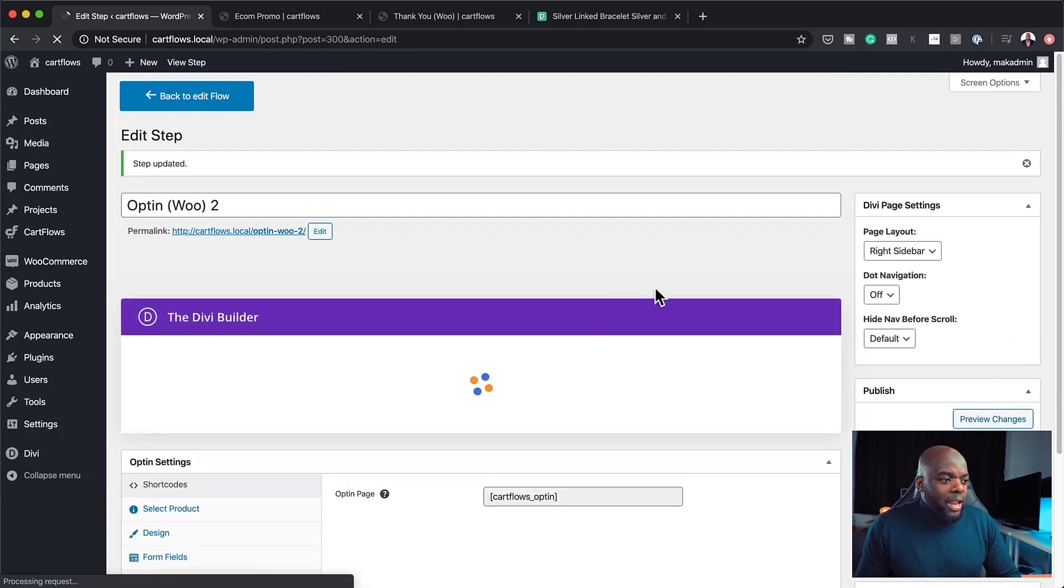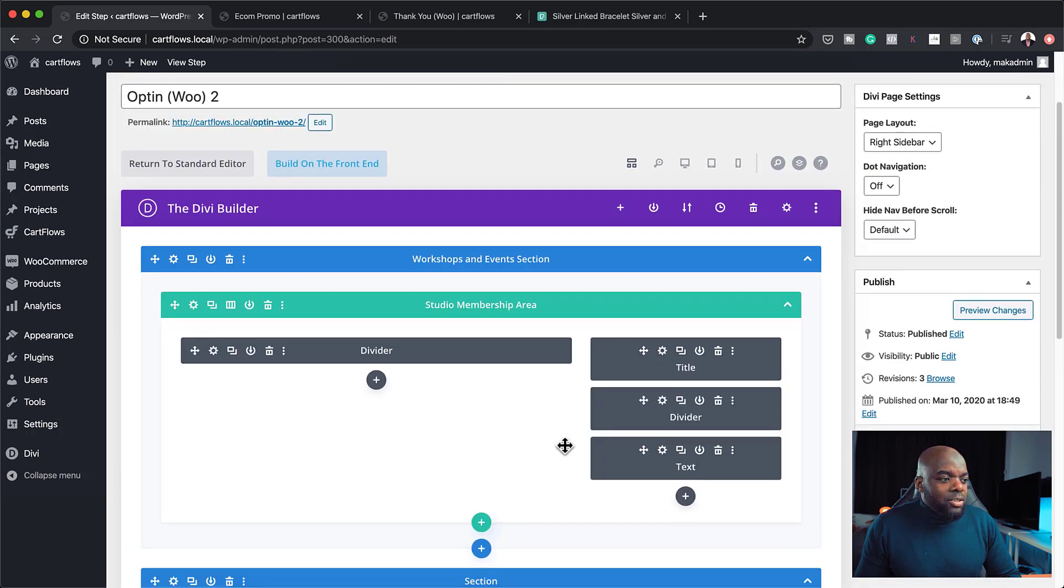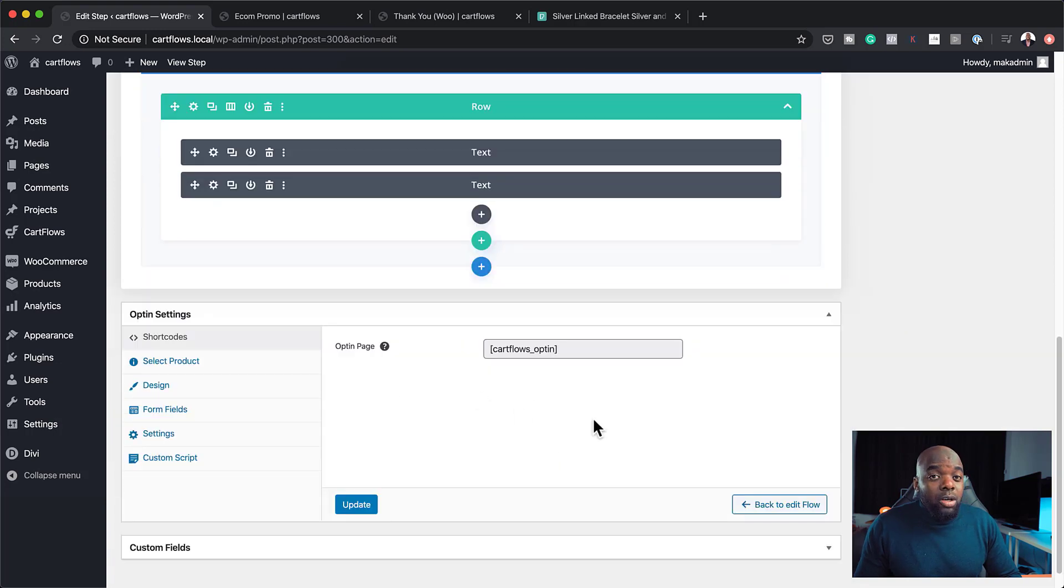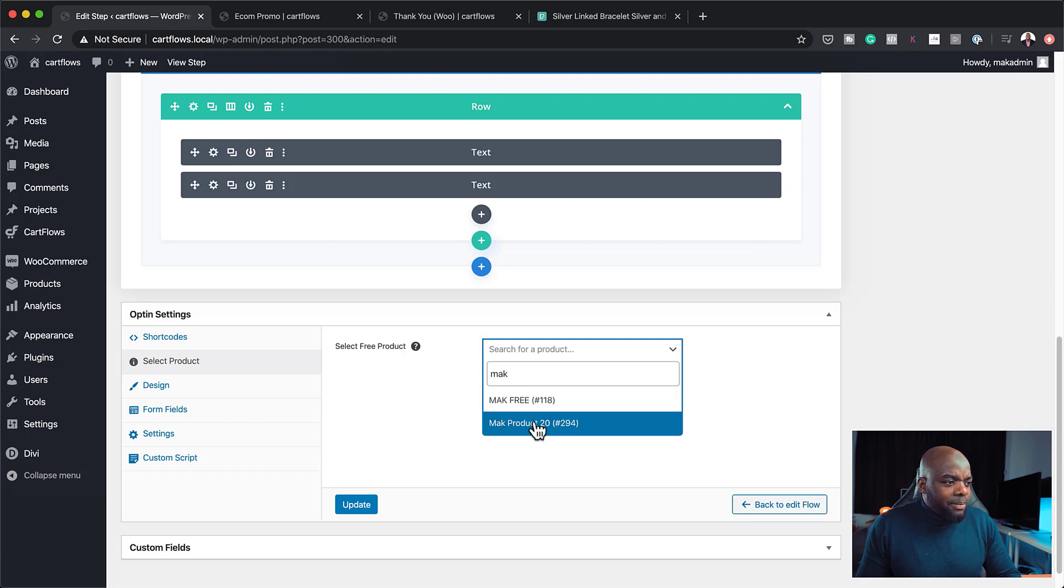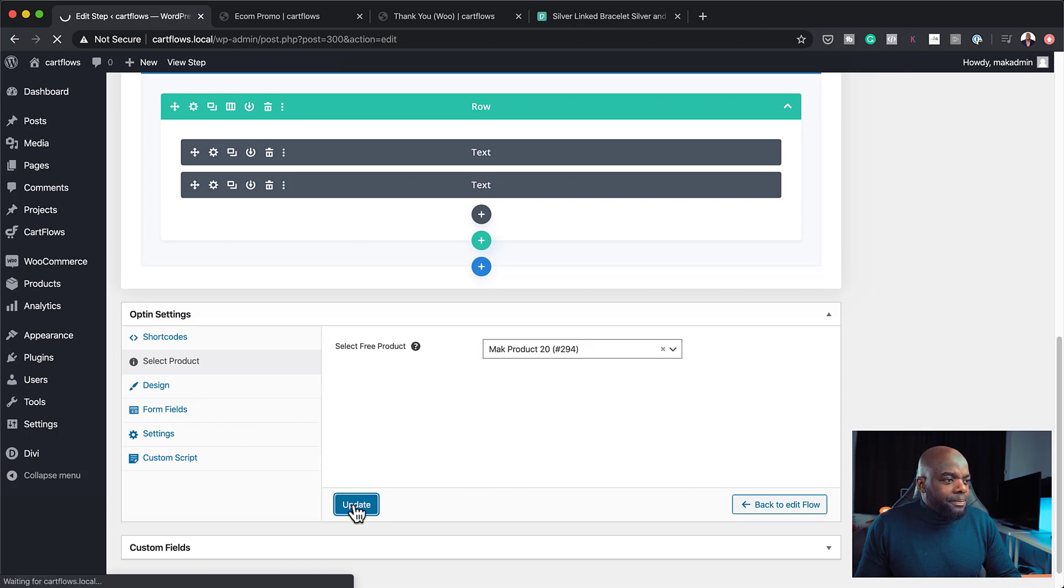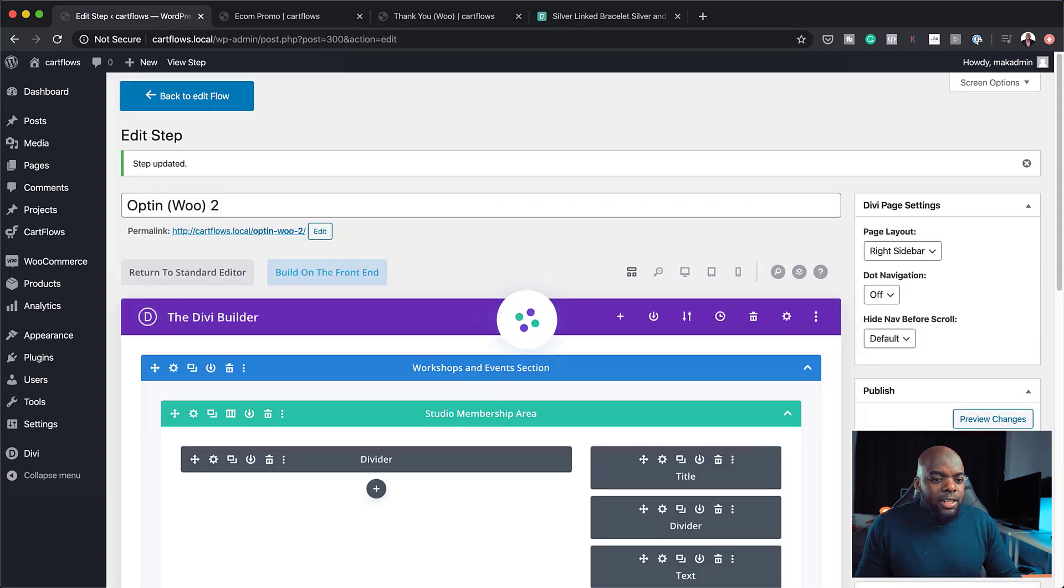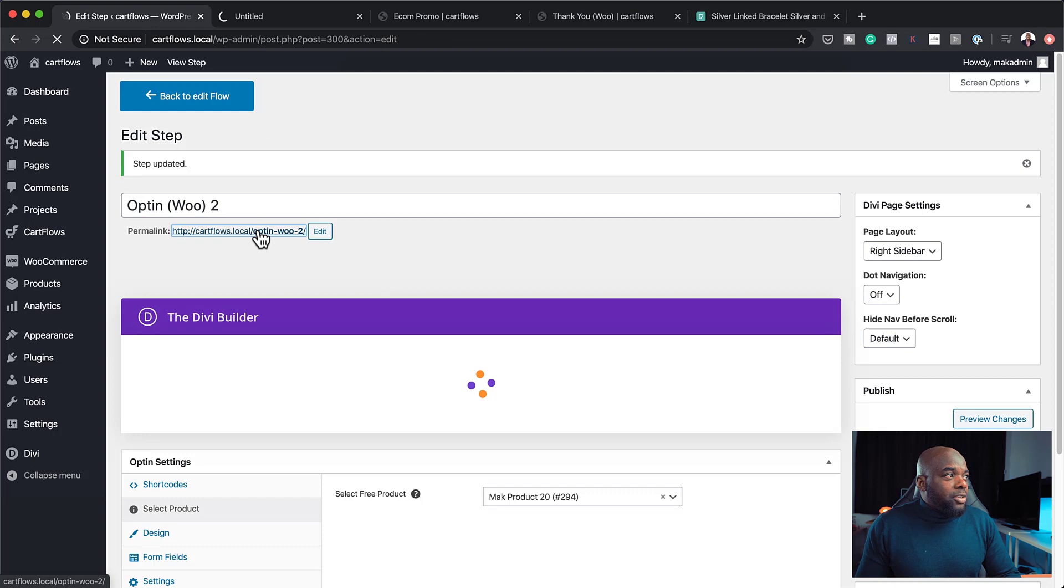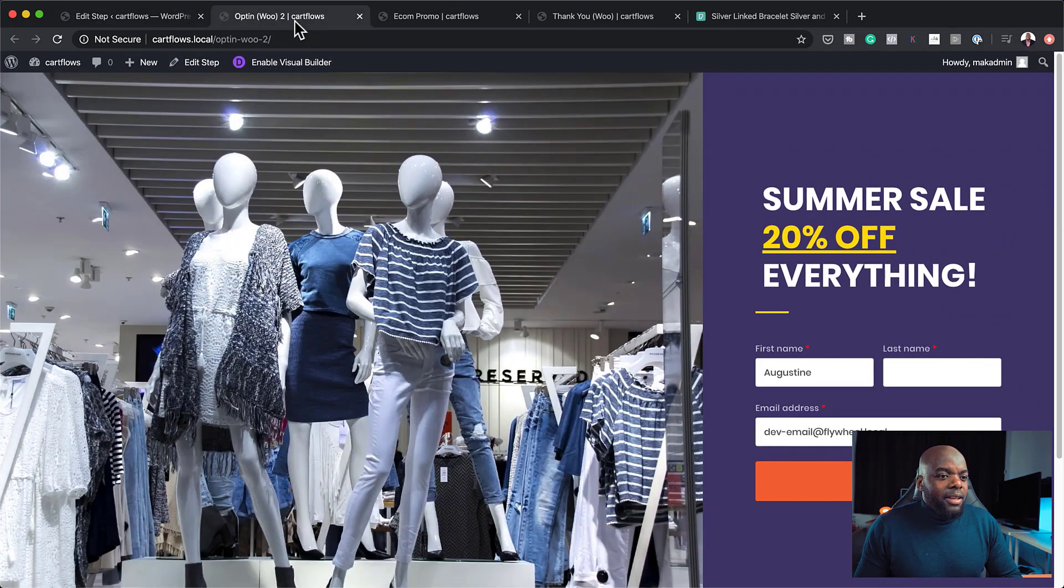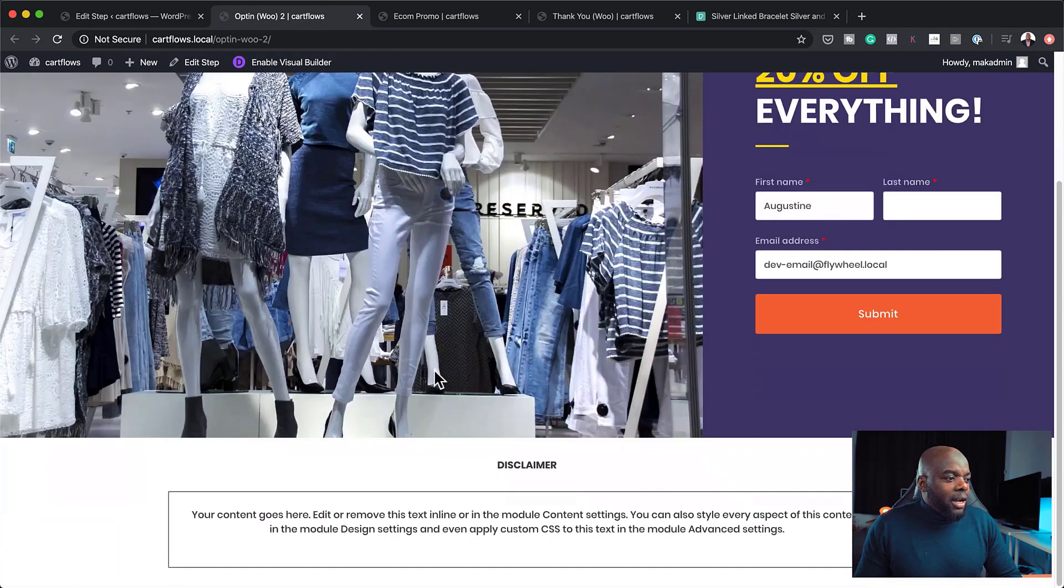All right. So now that we have that all set, the next stage is to set up the product. So for our form to show, you need to come over here to the product that we created earlier on. And I can't remember. There we go. So it's Mac product 20. Great. So now that with that in place, I can just click update. And I'm going to hit update one more time over here. And now I'm going to open this page in a new tab and see what the design looks like.